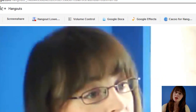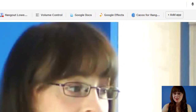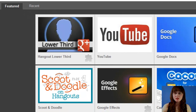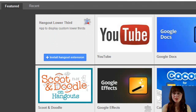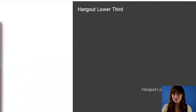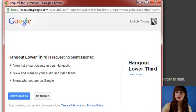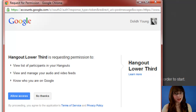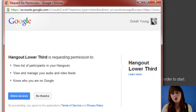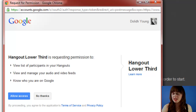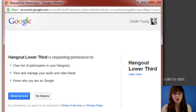You can also get the Hangout Lower if you go over to the Add Apps section. At the moment, Lower Third is one of the featured apps. Just hover over it and then go into Install Hangout Extension. You'll then be asked permission if Hangout Lower Third can view a list of your participants in the Hangout, view and manage your audio and video feeds, and also know who you are on Google. You can get more information via the Learn More link on the far right-hand side. If you're not happy to go ahead, you can click No Thanks, but if you're happy to install the app, click on Allow Access.